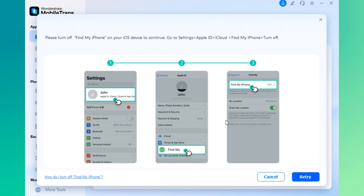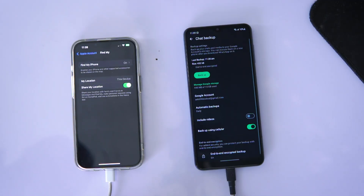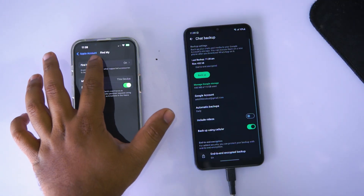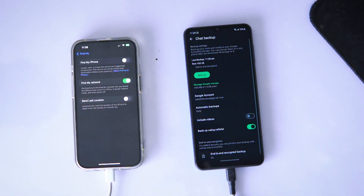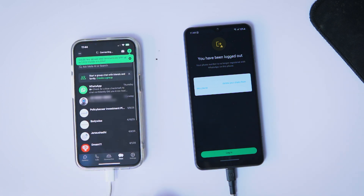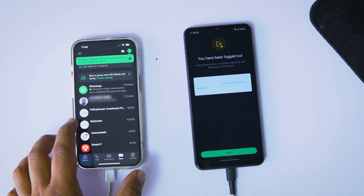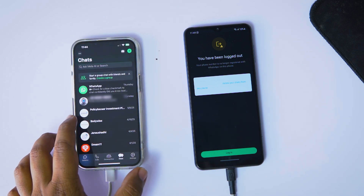If Find My Phone is still enabled, the software will prompt you to turn it off. Don't worry, it'll walk you through the exact steps, so just follow along. And boom — once that's done, the transfer process is complete.